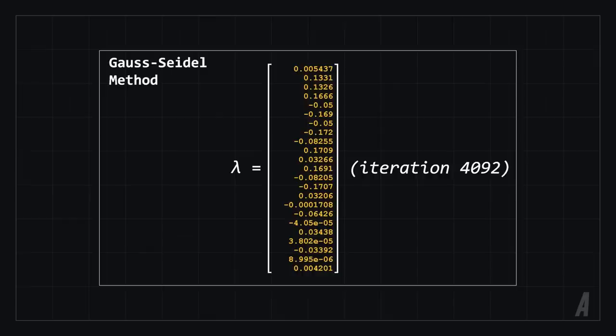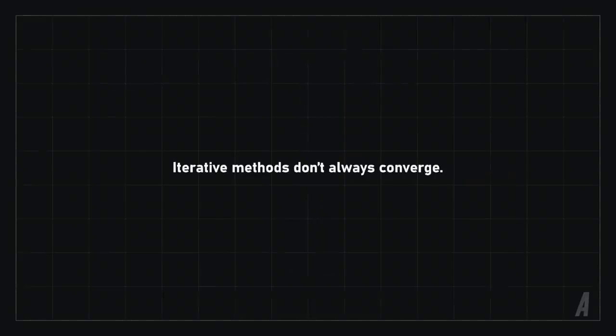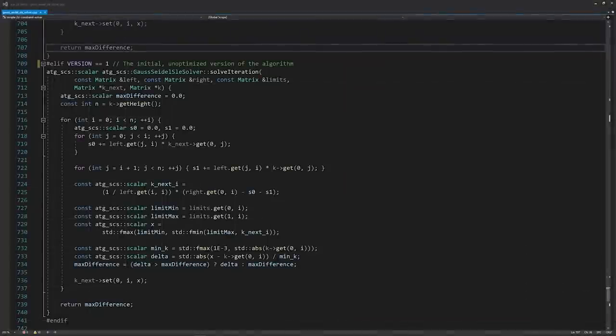To save time, we can use the solution from the previous calculation as the starting point, which usually reduces how many iterations we need. It's important to note that iterative methods don't always converge, but we're going to ignore that for now. The Gauss Seidel method is implemented in the physics engine like this.